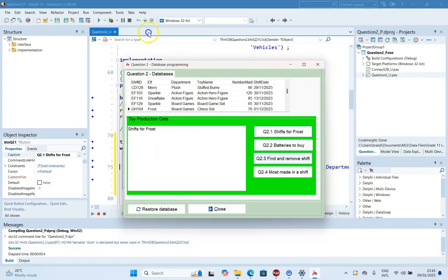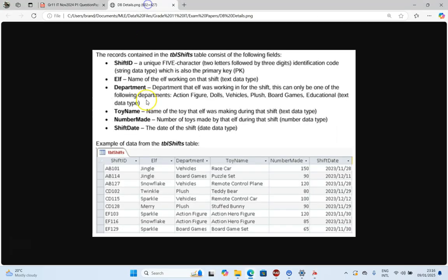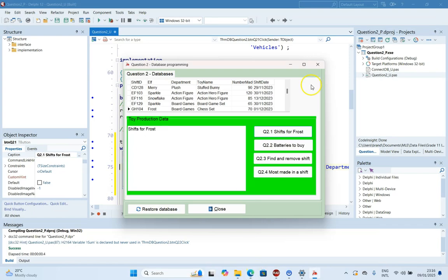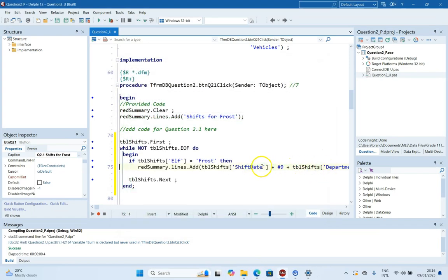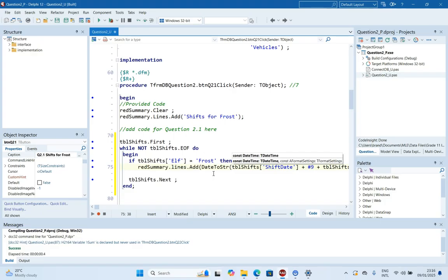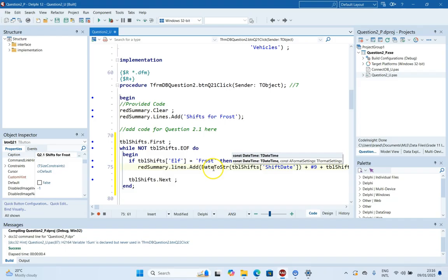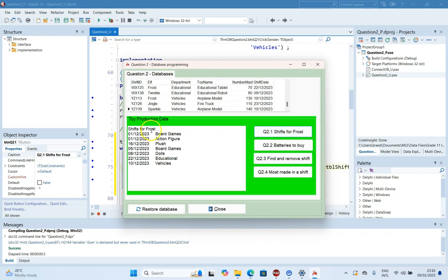We have an issue because ShiftDate is a date data type, so we can't simply display it as a string. We need to convert the date to a string for it to work. That's a tricky part of this question - we convert it to a string, and then running it, it looks exactly correct.